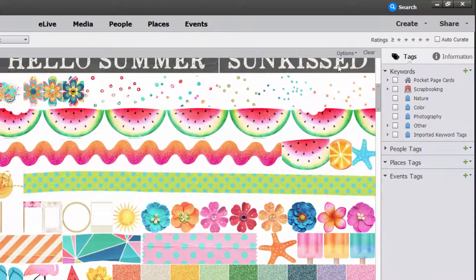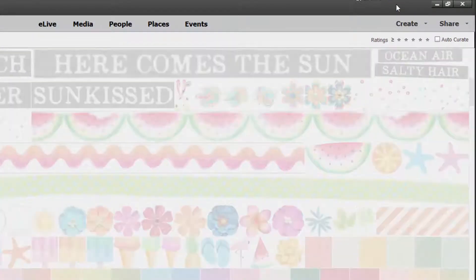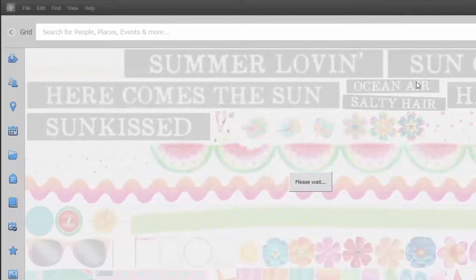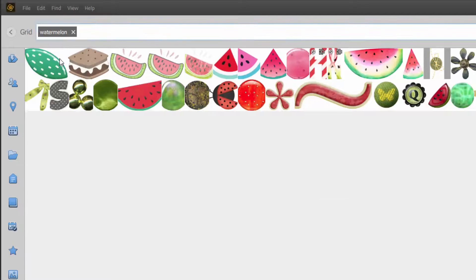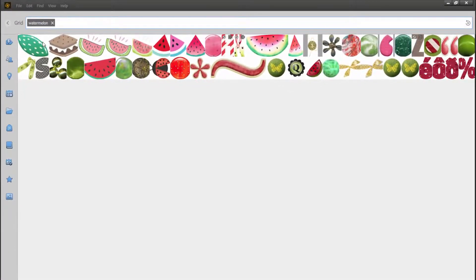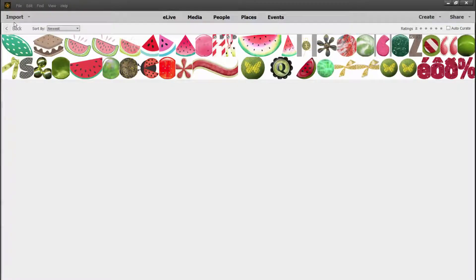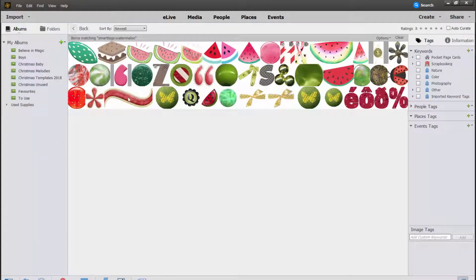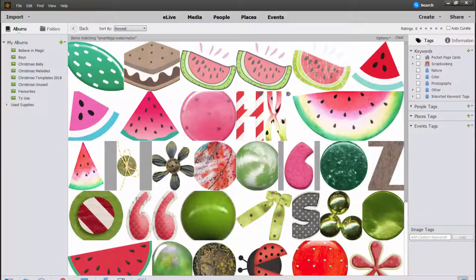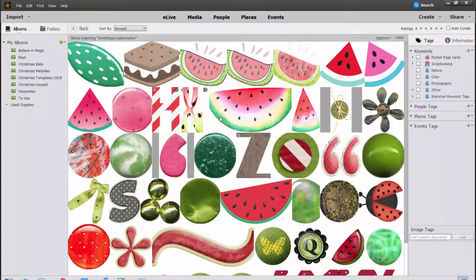Another way I find my supplies is by using the automatic tags. Why don't I go ahead and look for watermelons in my stash. All of these items, Photoshop Elements has seen and it thinks they're watermelons — which, you know, some of them are, some of them aren't — but I think it's a pretty good way considering I've never added a tag to any of these items.